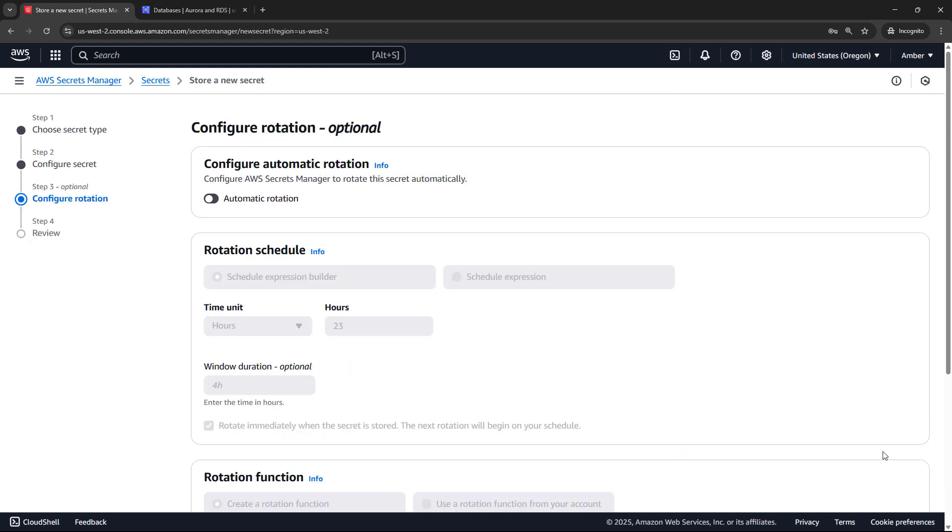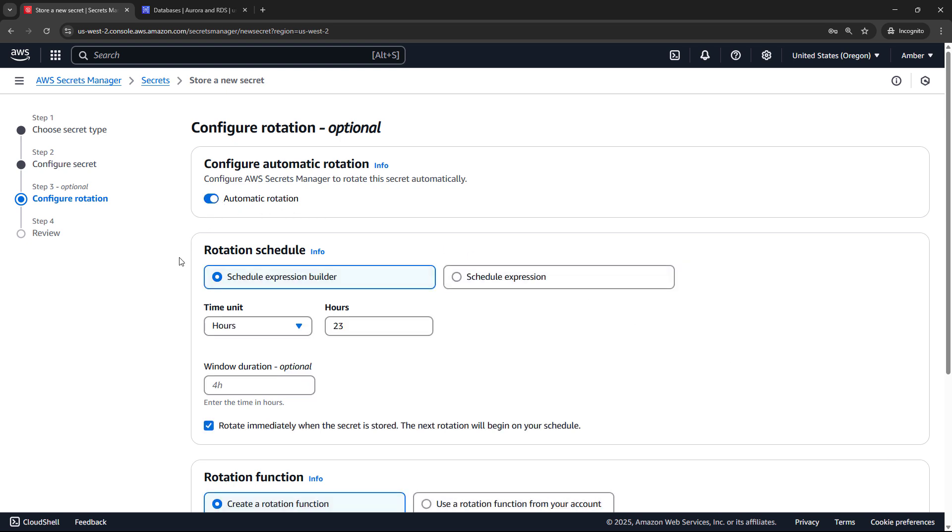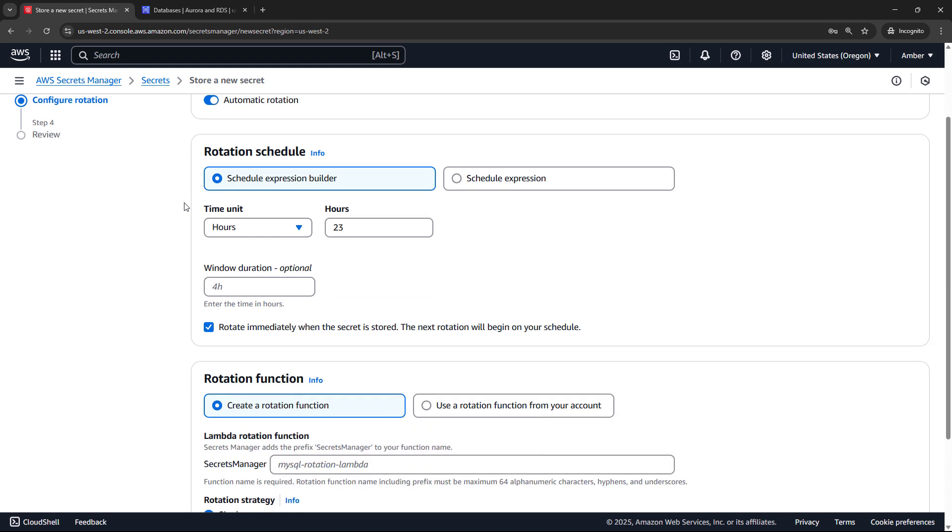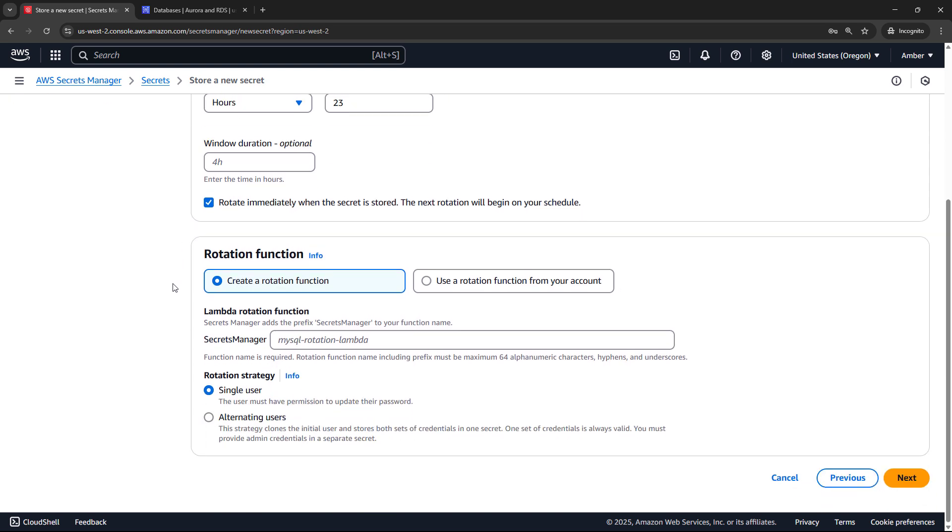And then one really nice thing about Secrets Manager is that it can automatically rotate your secrets. So let's toggle this on. You can set up the rotation schedule, and then on this schedule, Secrets Manager will automatically update the credentials here in Secrets Manager and in the database, or whatever service you're using this with. And it's going to do this through a Lambda function down here. So the rotation function, you can create a new rotation function, give it a name, mysql rotation function, the rotation strategy, whether it's single users or alternating users, and then we'll say next.